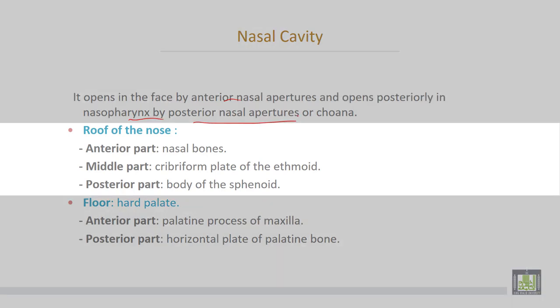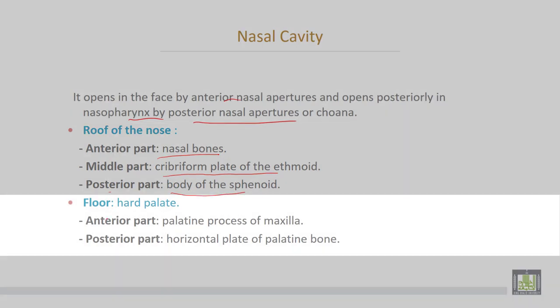The roof of the nose is formed by three parts: the anterior part formed by nasal bones, the middle part formed by the cribriform plate of the ethmoid bone, and the posterior part is formed by the body of the sphenoid bone. The floor of the nasal cavity is formed by the hard palate.